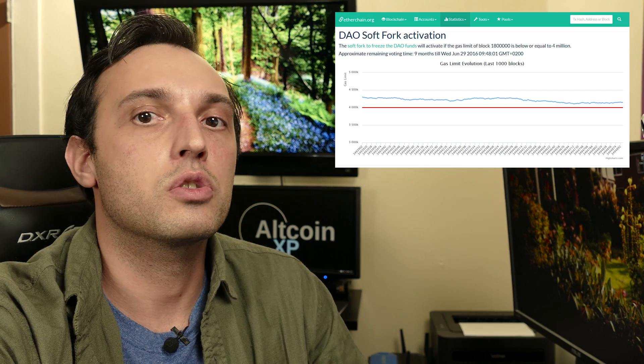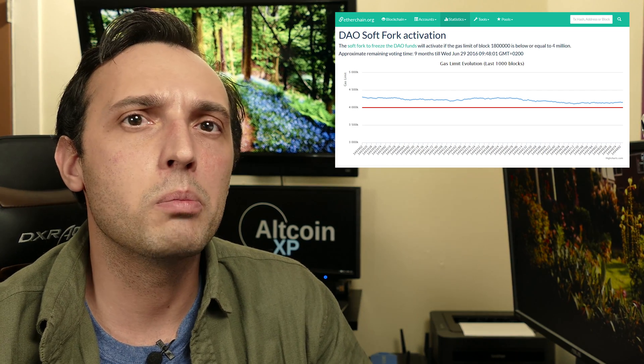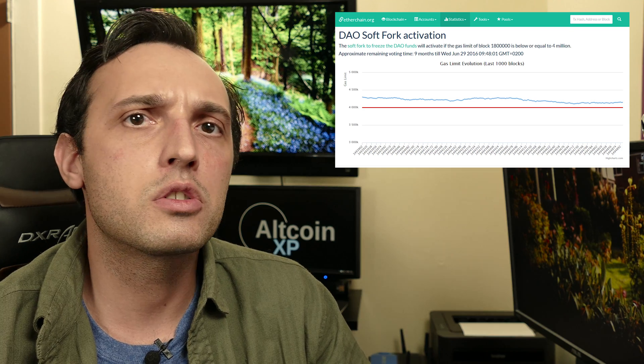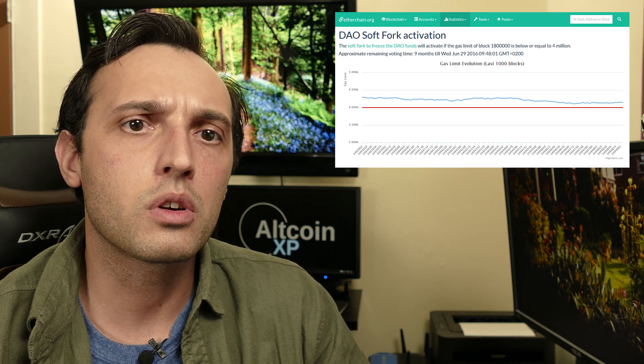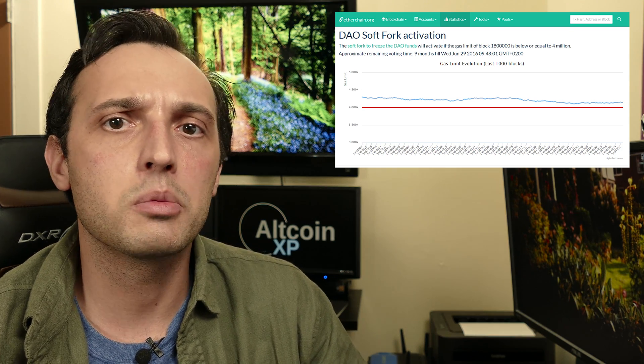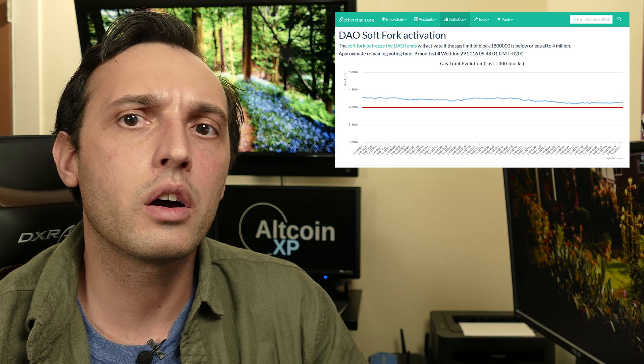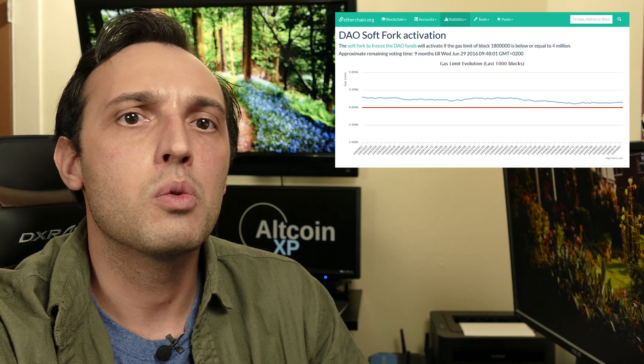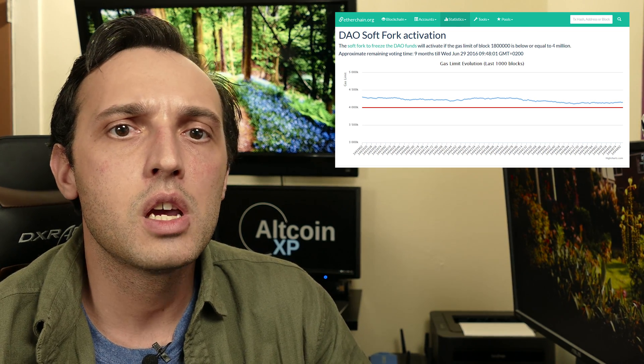Having the gas limit lets Ethereum do some cool voting too. In the case of the DAO attack, Ethereum decided if it would soft fork based on the block gas limit size. All miners who chose a block gas limit of 3.1 million or lower were considered to have voted yes on the soft fork. If the actual block gas limit at block height 1.8 million was below 4 million gas, the soft fork would proceed.